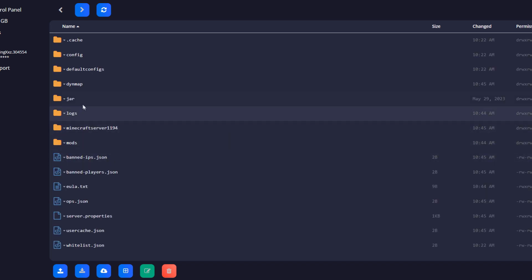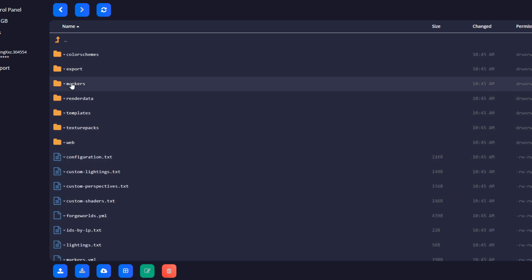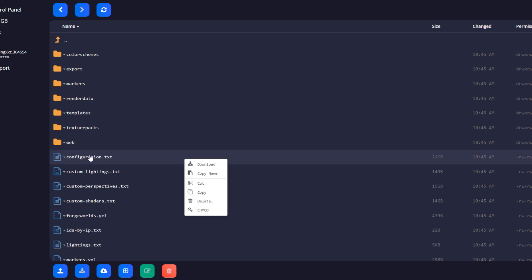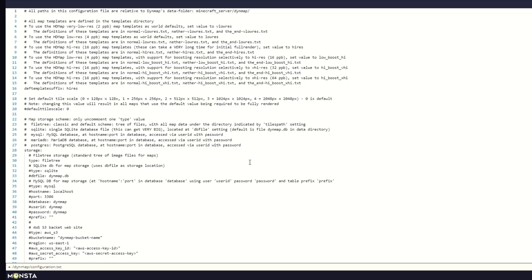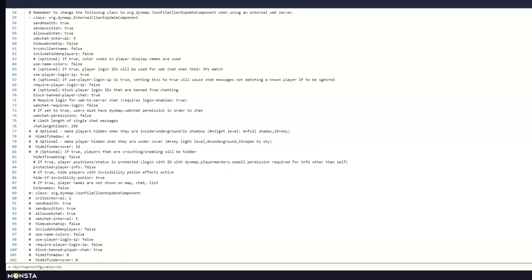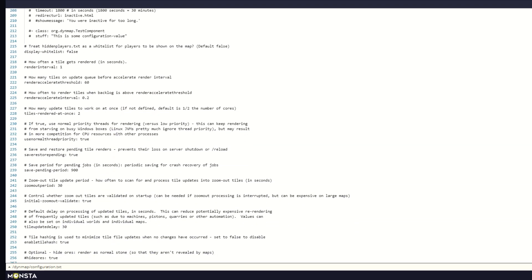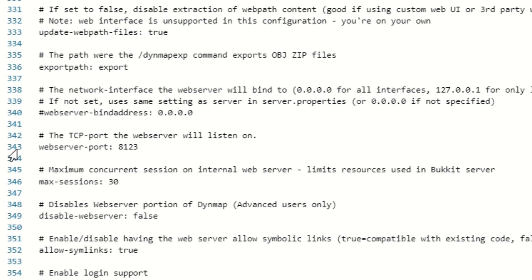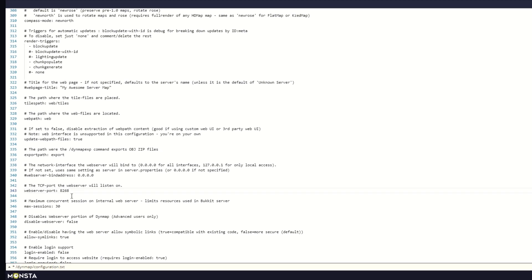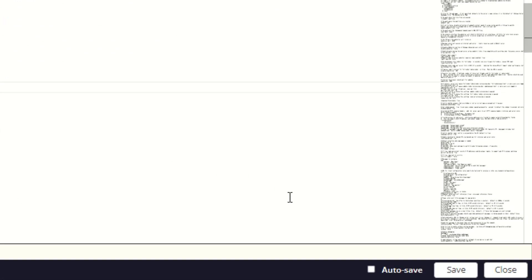Inside the dynmap folder right-click on the configuration.txt file and choose edit. Select the web server and paste the port that you just copied. Save and close the file.